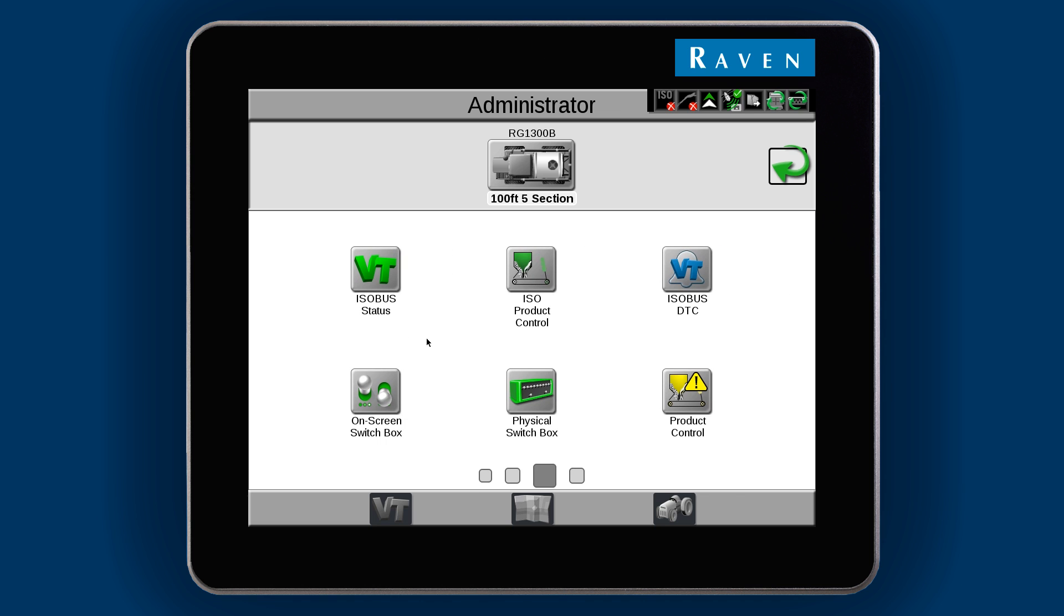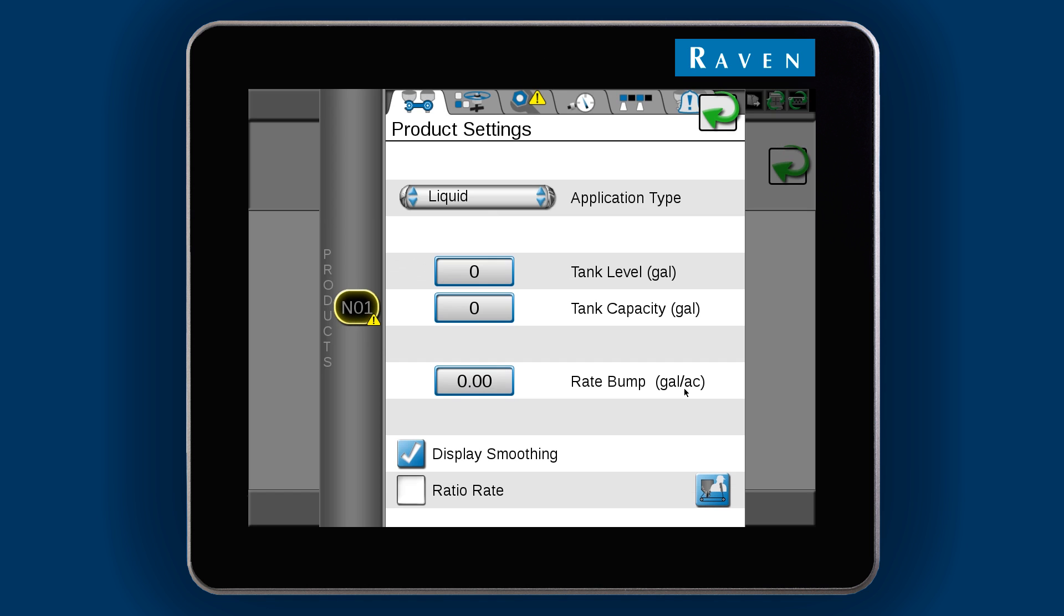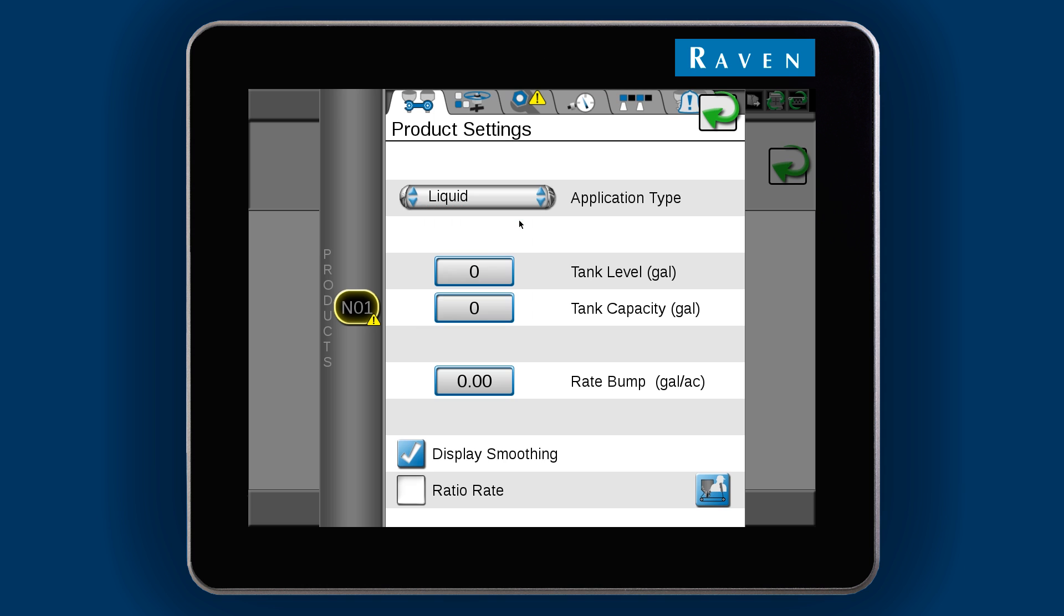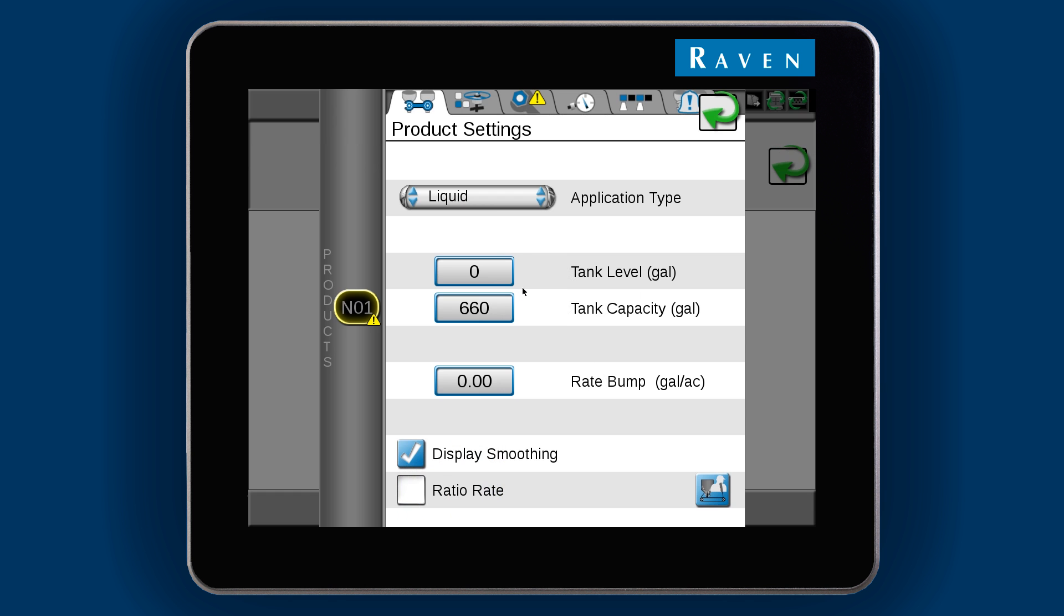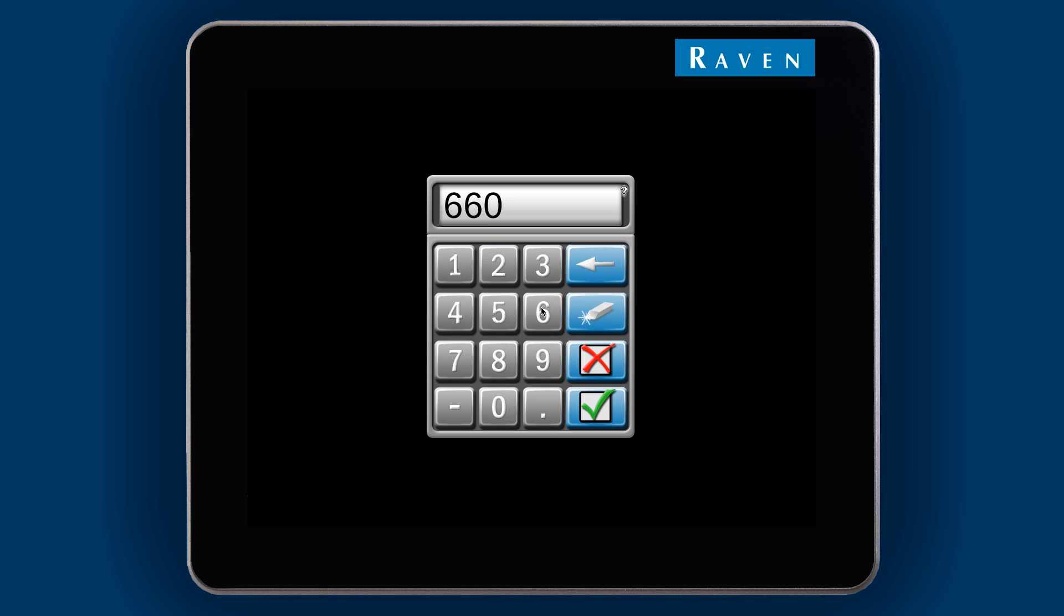Product control will have a caution sign letting you know that it must be set up. Here, we will need to select the application type, and optionally we can set a tank capacity and level, as well as a rate bump.